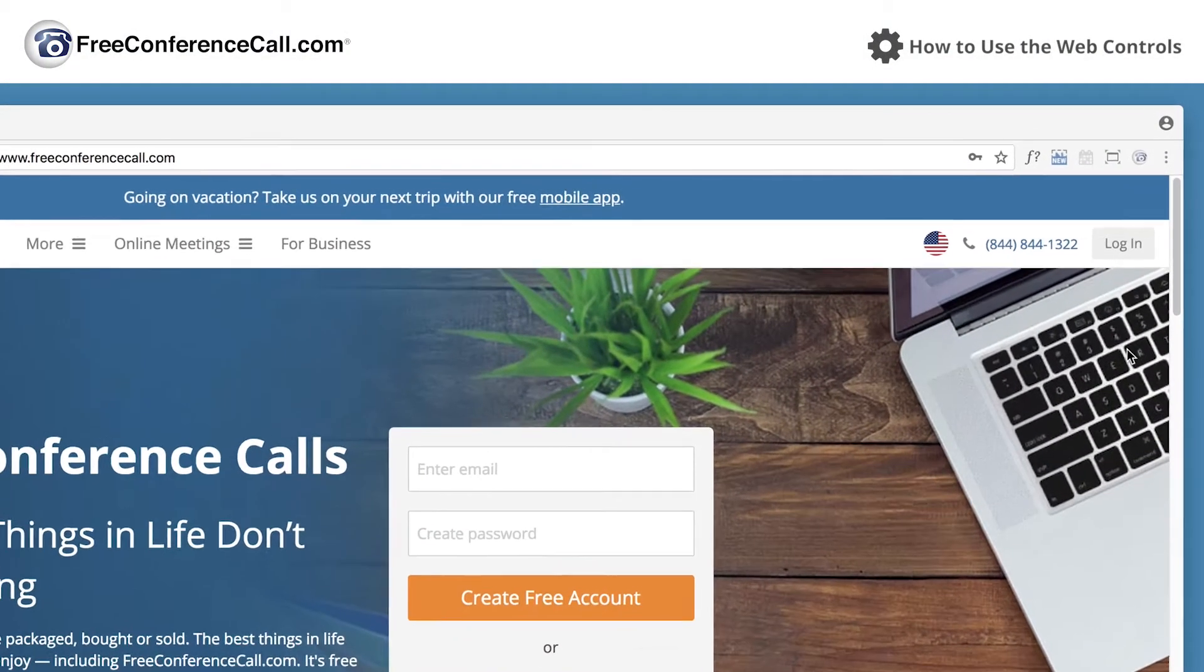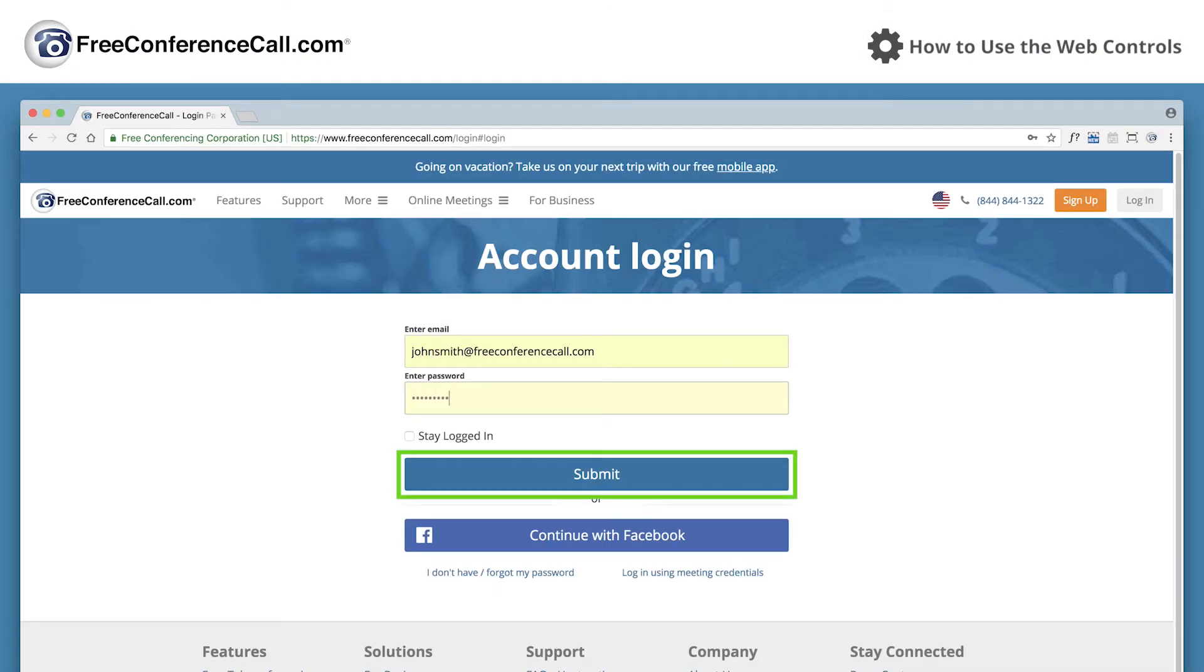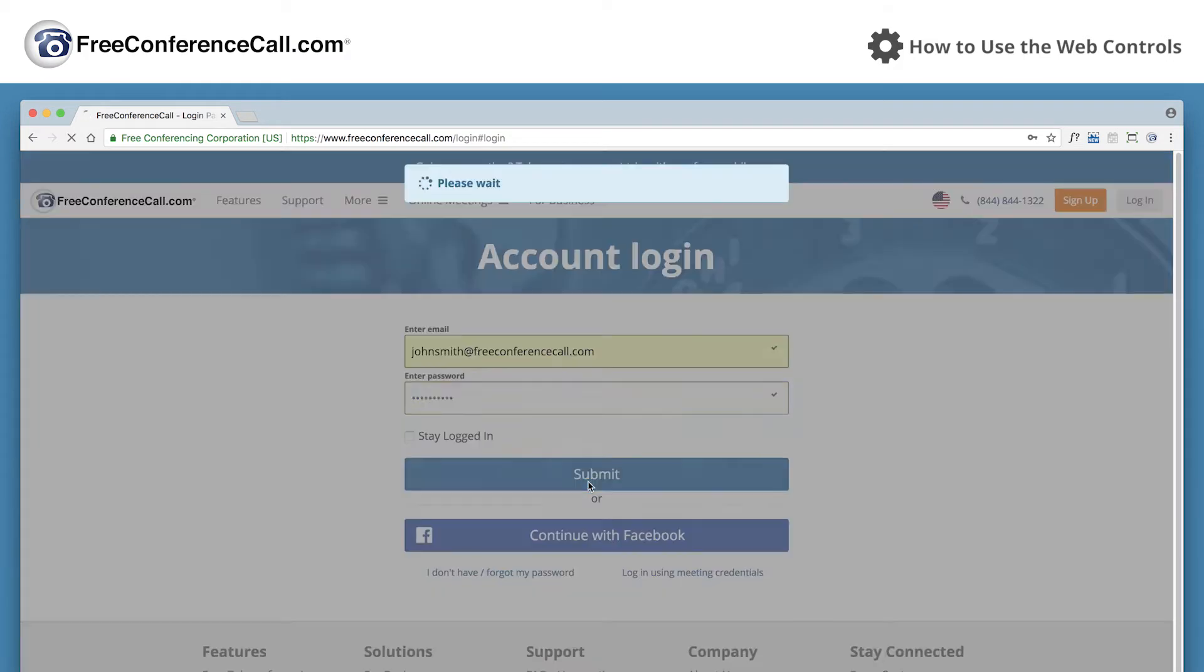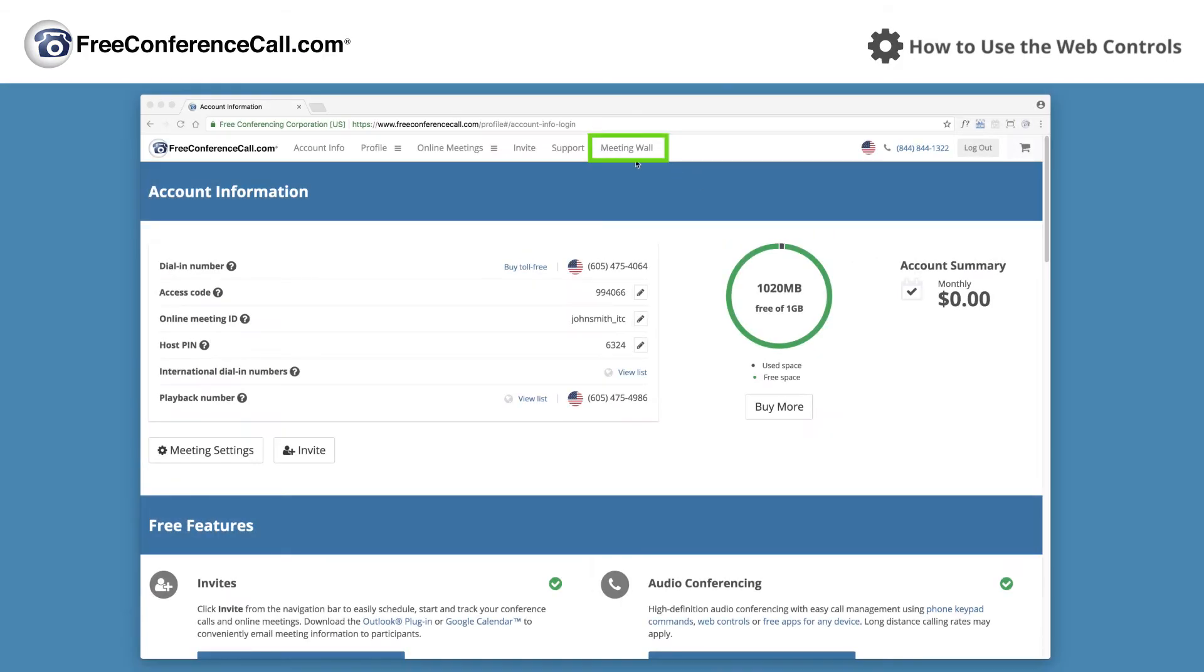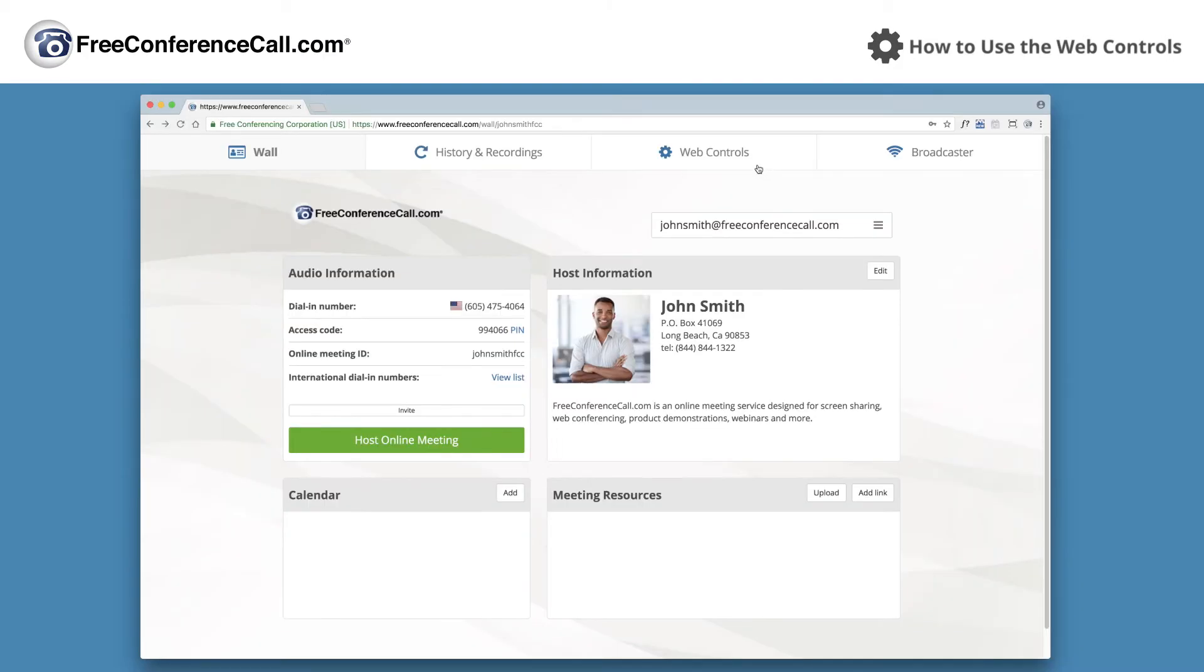First, log into your account. Click the meeting wall link in the top navigation menu. Select the web controls tab.